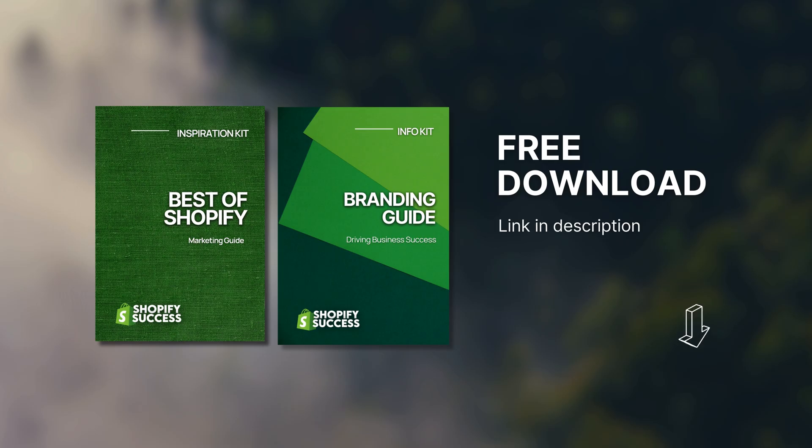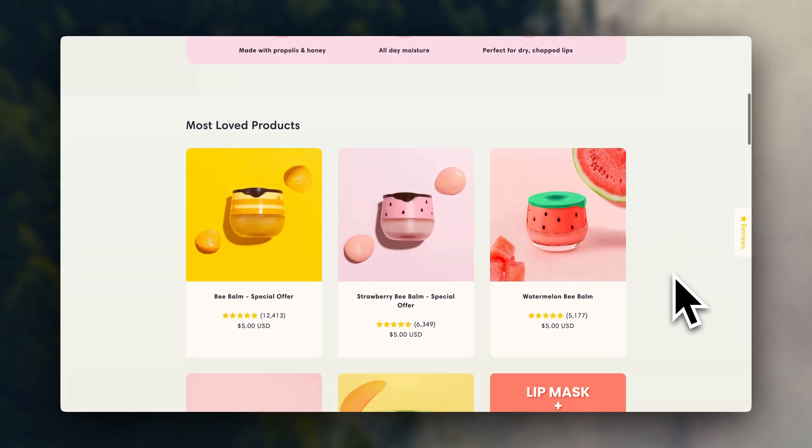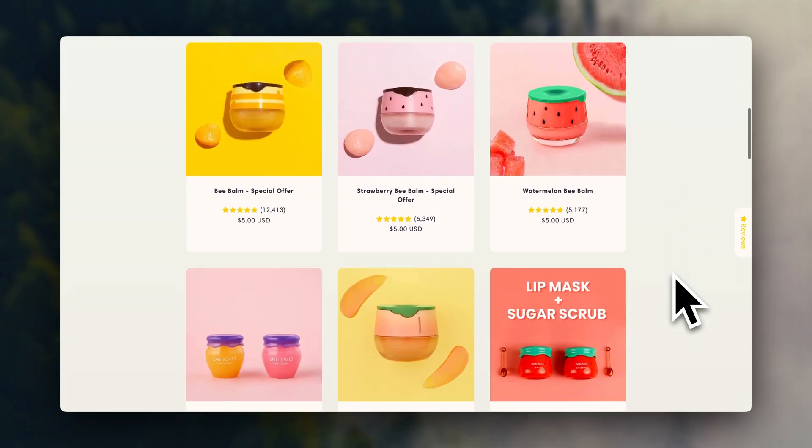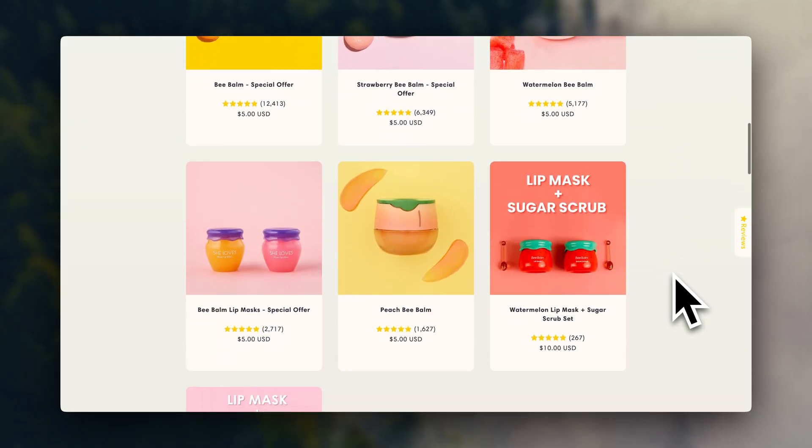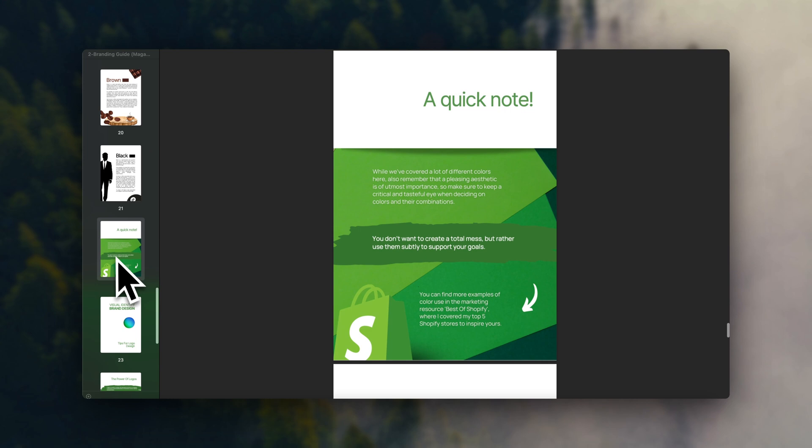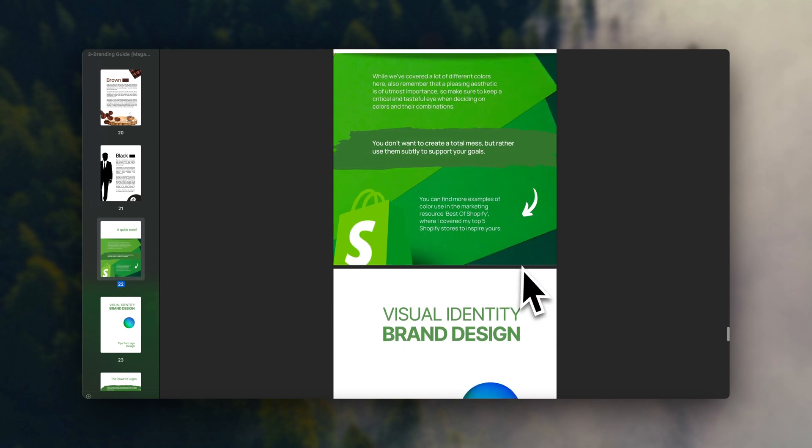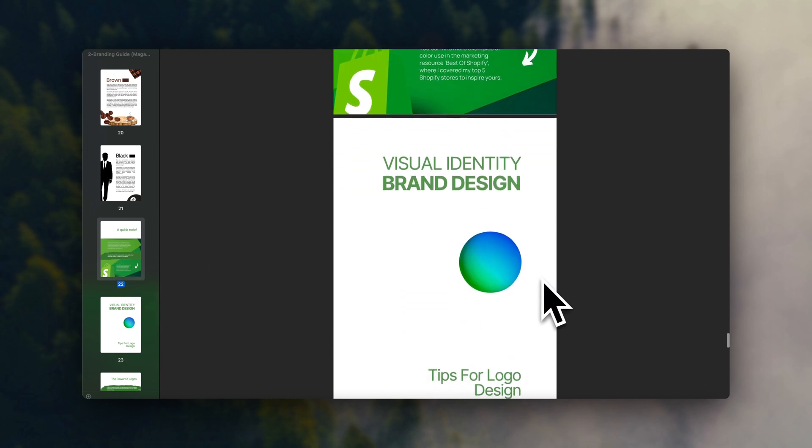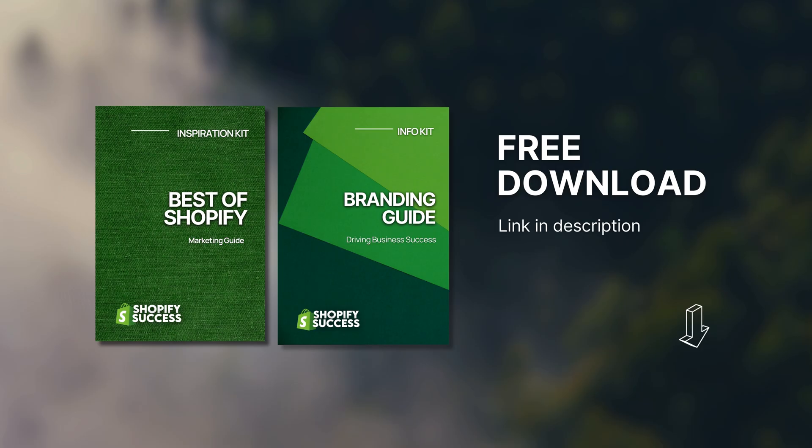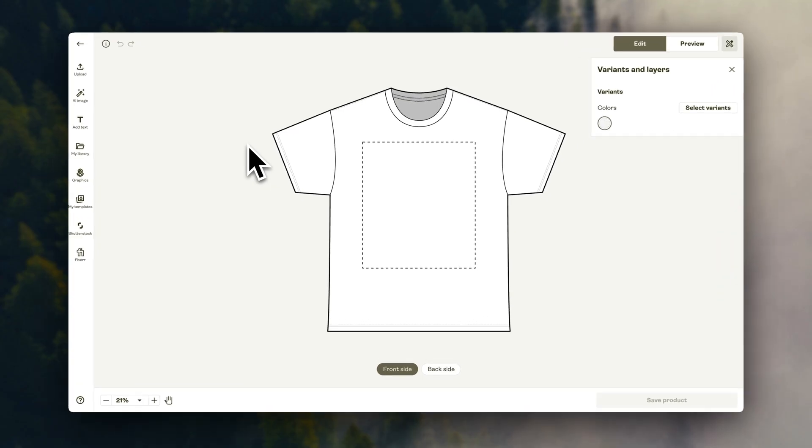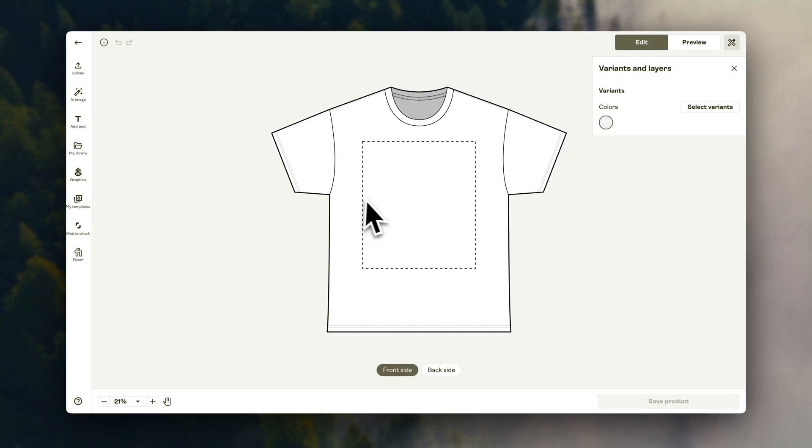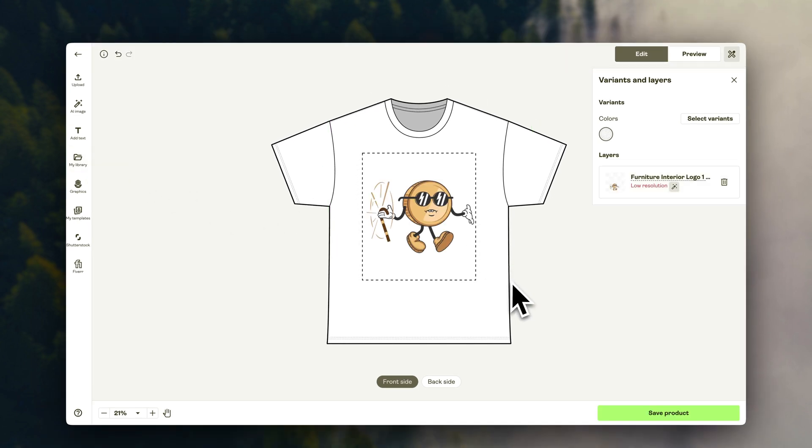I do have a free branding guide you can download, which is going to give you some initial ideas. Your brand is going to be the foundation of this whole thing, so I highly recommend having a look at those resources. I'll leave it linked in the description. And when it comes to actually creating the product's design, here are two options you can go for.